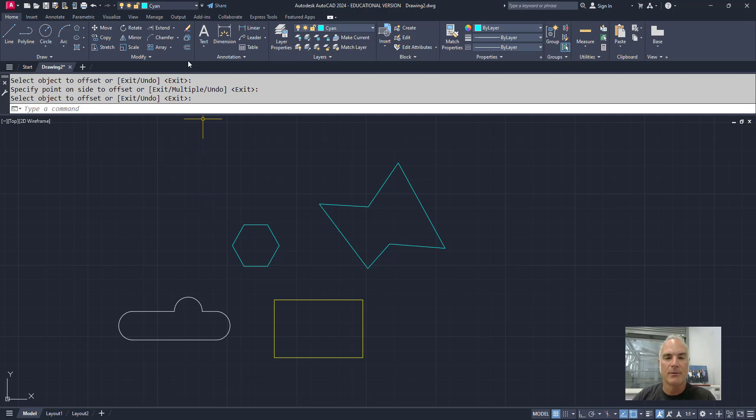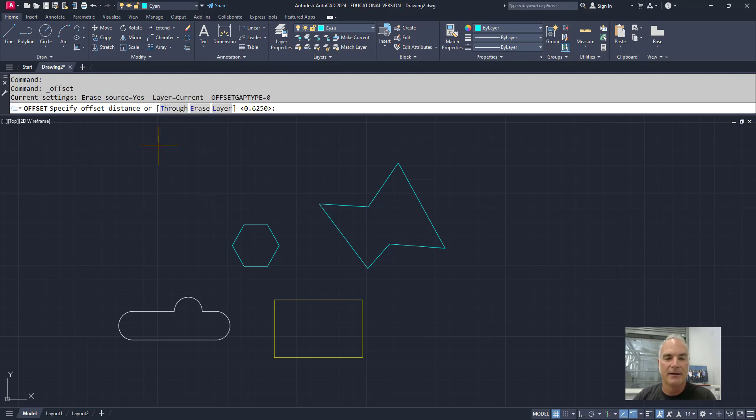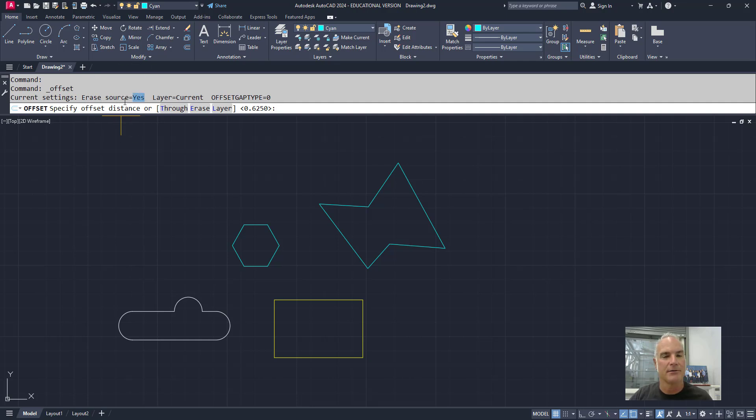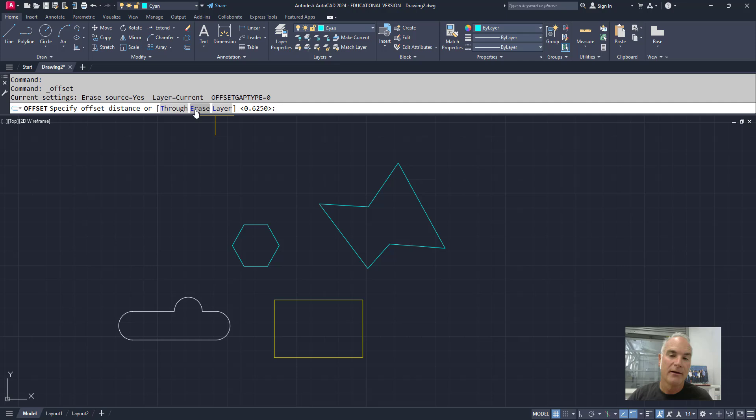One thing to note is when I enter the offset command, it tells me up here, erase source? Yes. Notice in the command line history, it's set to erase. So erase will stay constant until I turn it off. If I turn it off, it stays constant until I turn it on.